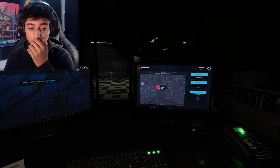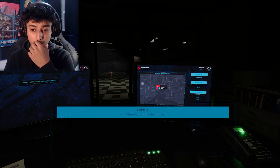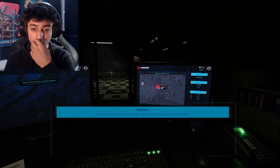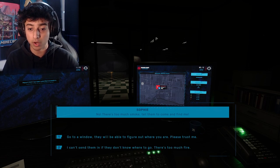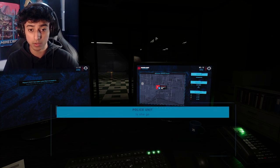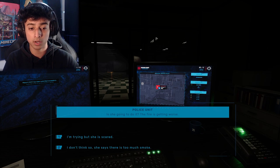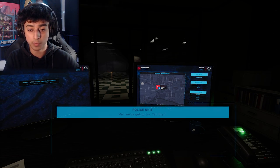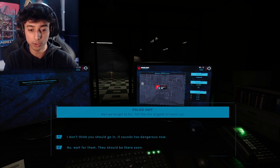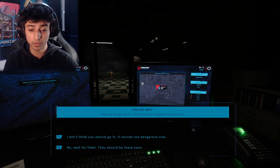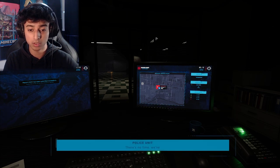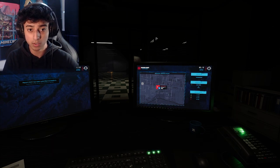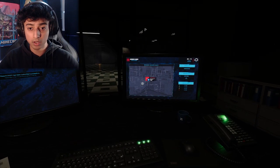I'm actually getting nervous for her and me. Sophie, I need you to get to a window and open it. I need you to leave your room and shout for help. 'If I make noise, he'll come for you. There's too much smoke.' Tell them to come and find me. Go to the window, they'll be able to figure out where you are. Please trust me. 'The fire is getting worse.' Well, we've got to try. Tell the fire brigade to hurry up. I don't think you should go in, it sounds too dangerous now. Wait for them. 'There's no time, we've got to try.' Whoa, hey, that came from me, not them.